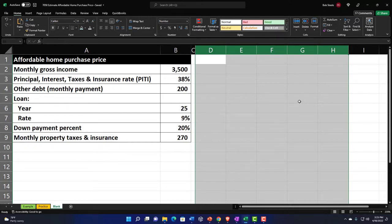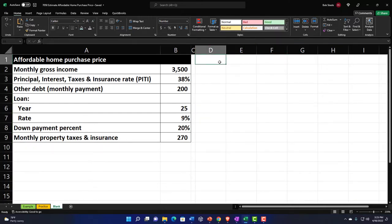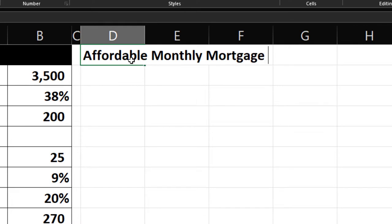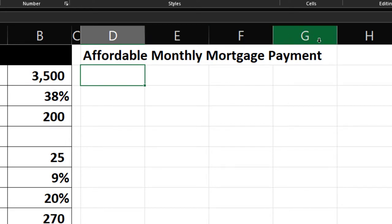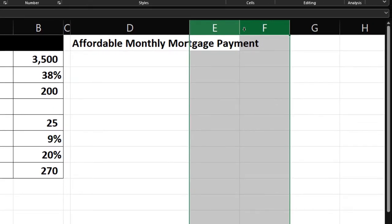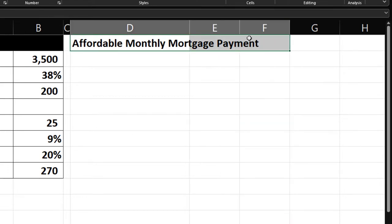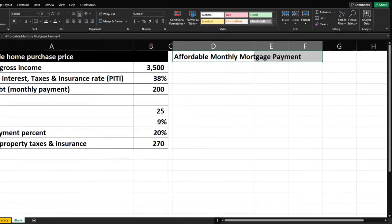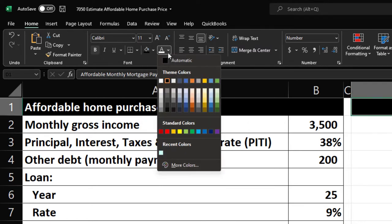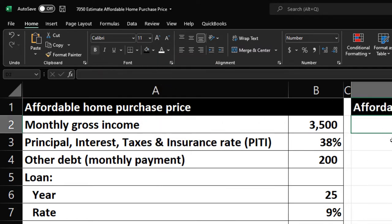We're going to be thinking about the affordable monthly mortgage payment — that's going to be our first header. I'm going to type 'Affordable Monthly Mortgage Payment.' I'll make this cell a little bit wider to cover at least two columns for calculations. Then I'll make it a header format by selecting those cells, going to the Home tab Font group, hitting the bucket drop-down, making it black with white text so it's distinct from the rest.